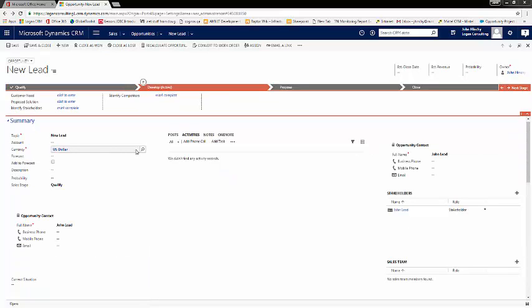Once the lead has been qualified, a new opportunity is automatically created and we are taken to the opportunity screen. You can also see that a new contact has been created in the stakeholders sub-grid.